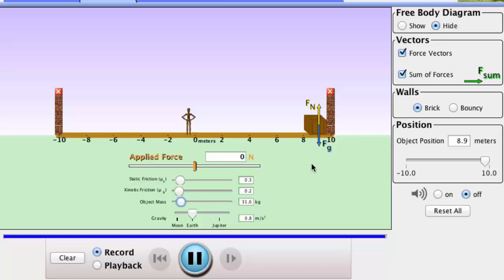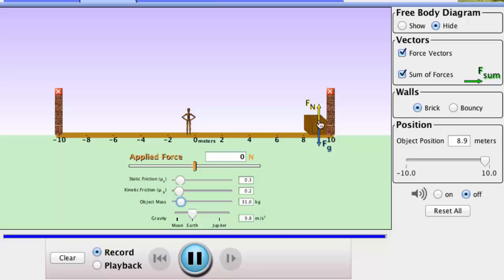Here in our simulation we have a box, and on it we can see the force of gravity which gives the weight of the box. This is counteracted by a normal force, which is the reaction to the weight of the box pushing down on the surface. So we have an equal and opposite force to the weight acting on the surface — that is the normal or reaction force.